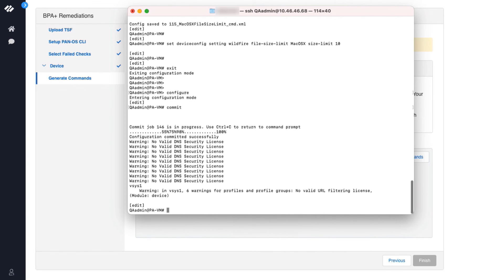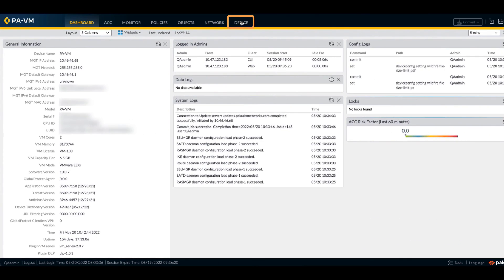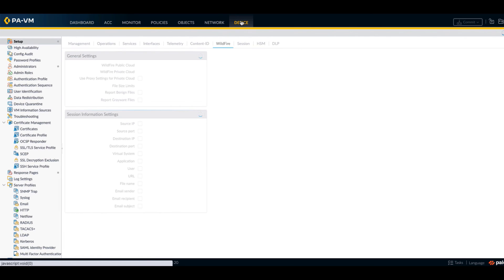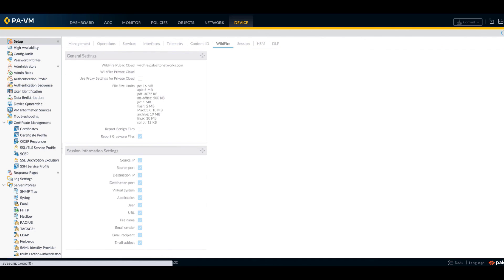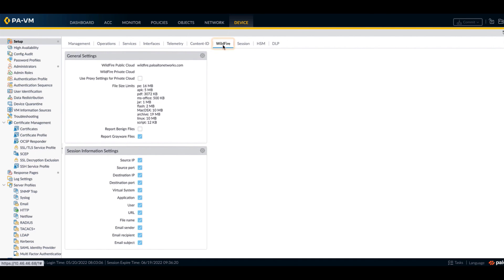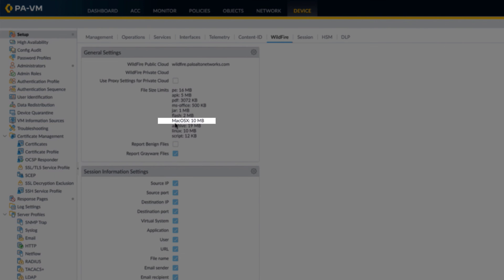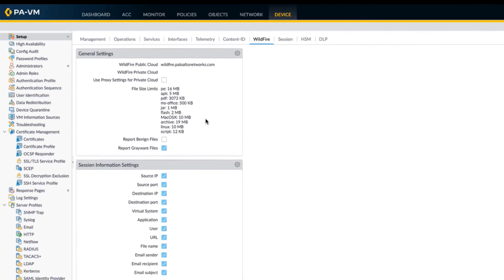The next step is to verify if the committed settings were applied to the firewall. We will go to our firewall under device, click setup, then click wildfire. Under general settings we can now see Mac OS X is set to 10 megabytes. This will ensure the best practice check passes.